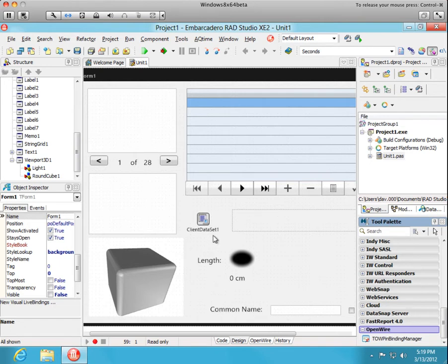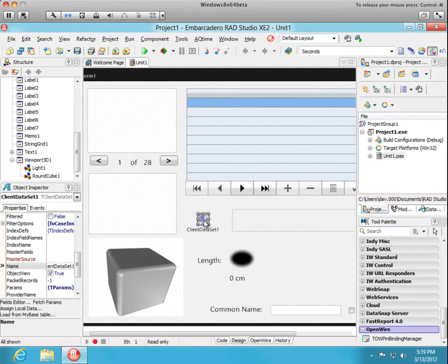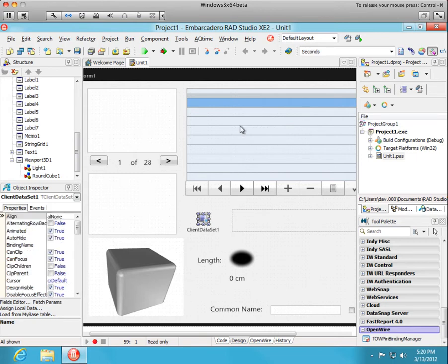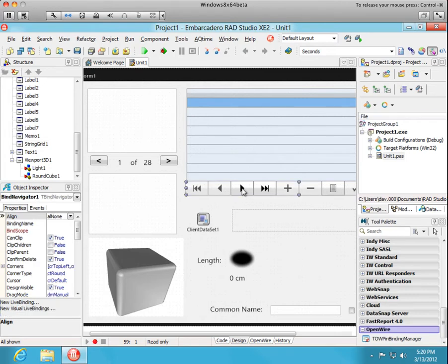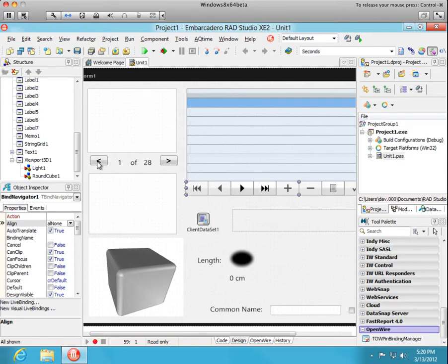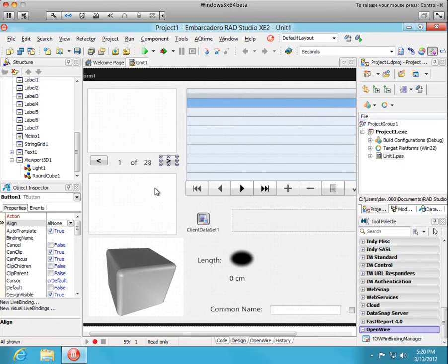You see a client data set in the center of the form here, and a string grid where the raw data from the data set are going to appear, a Bind Navigator to navigate through the records, a couple of buttons to do back and forth navigation just to show you how you might do that if you did not want to use Binding Navigator, and some other controls that were going to display various fields from the data set for the selected record.